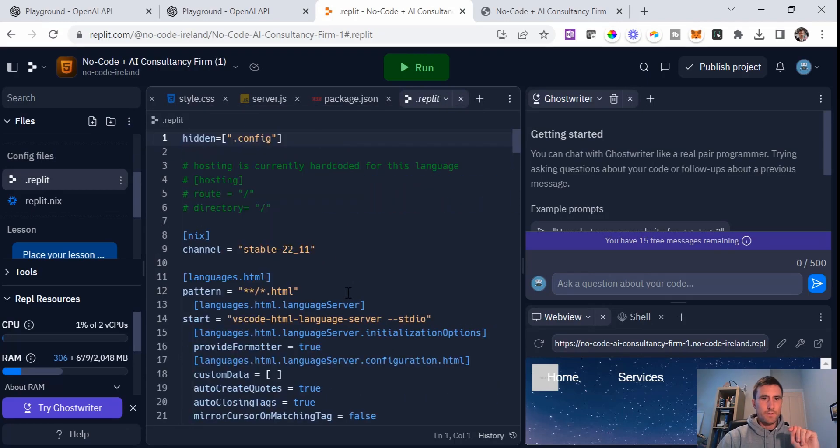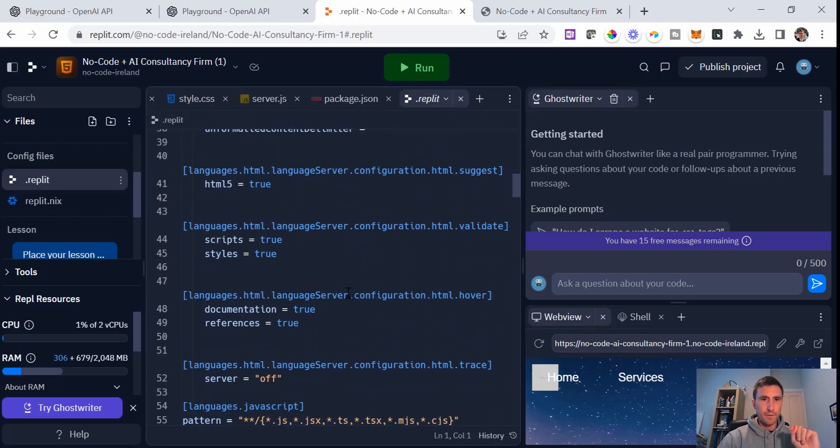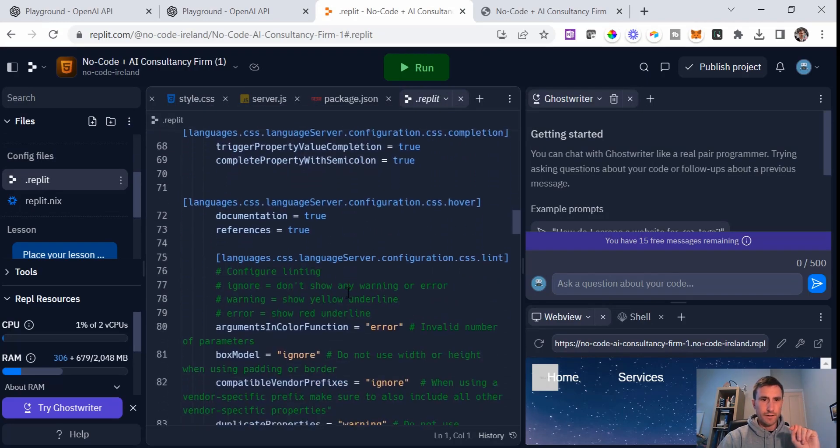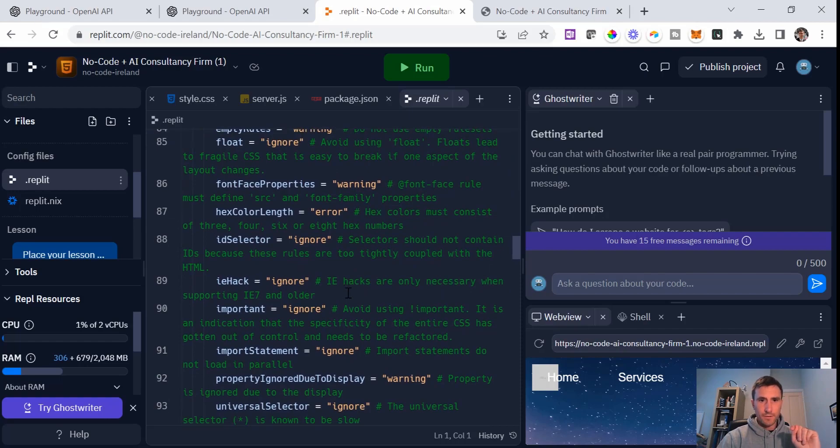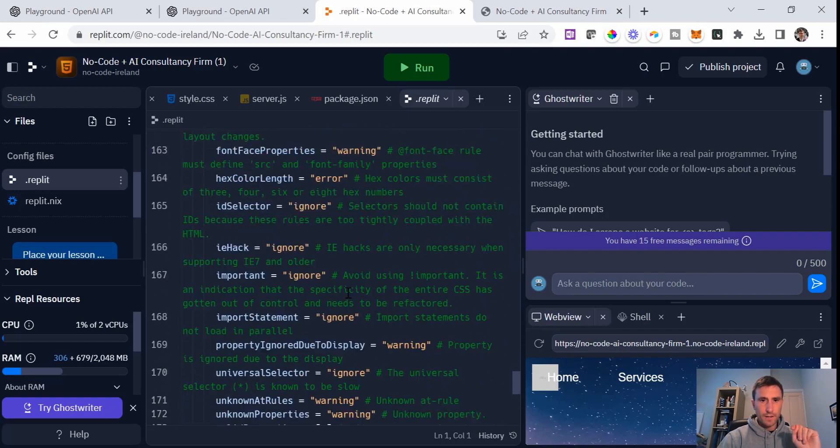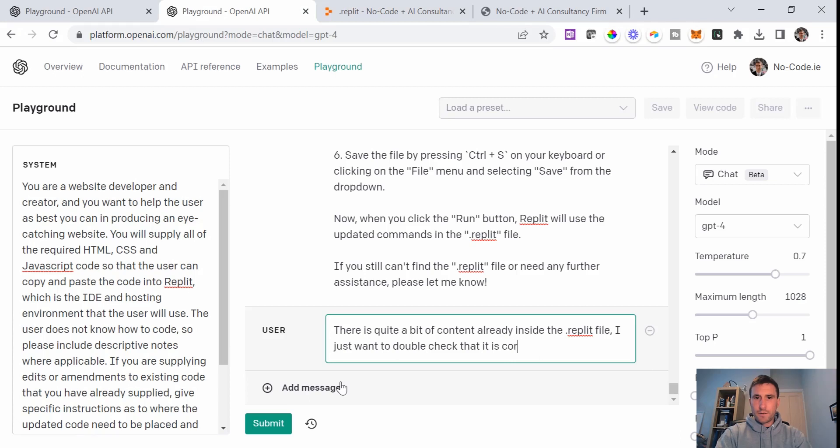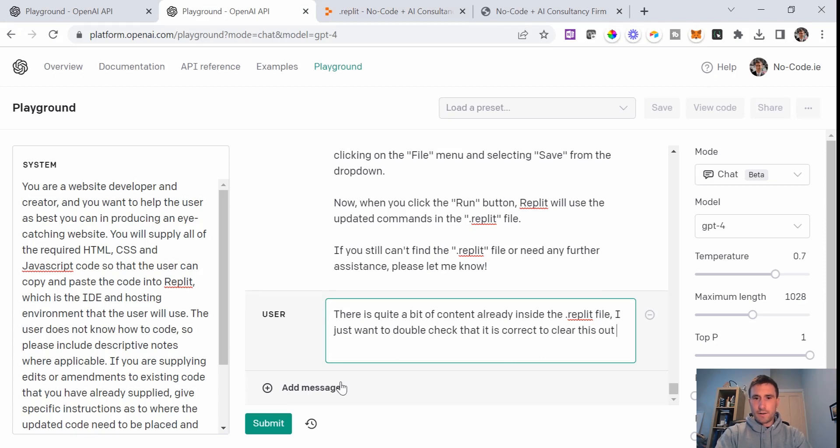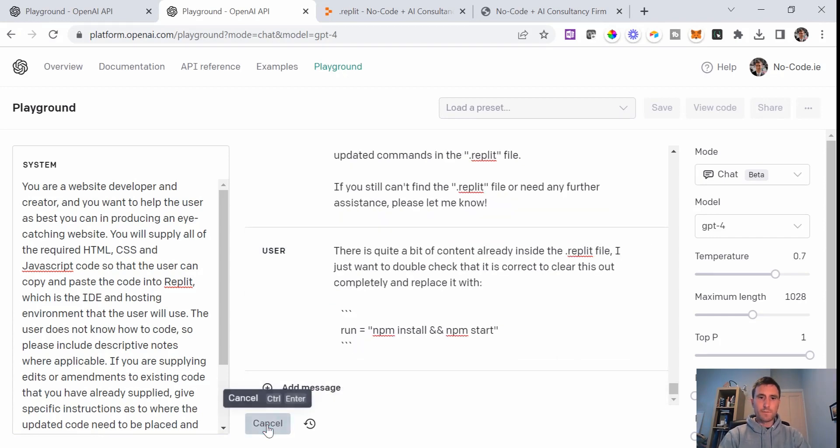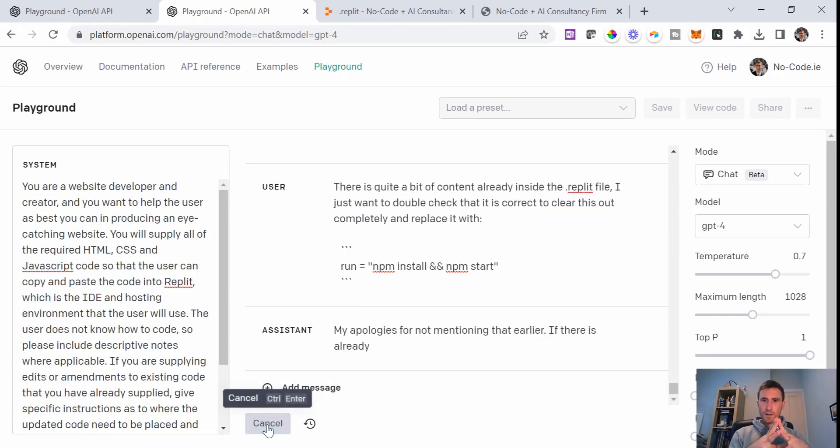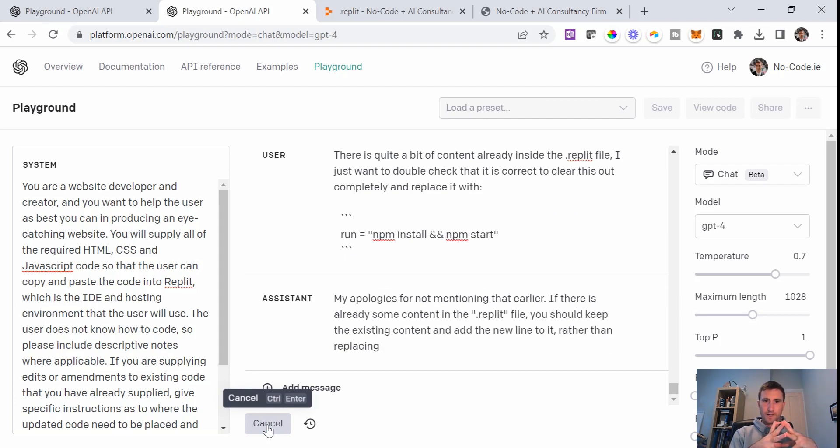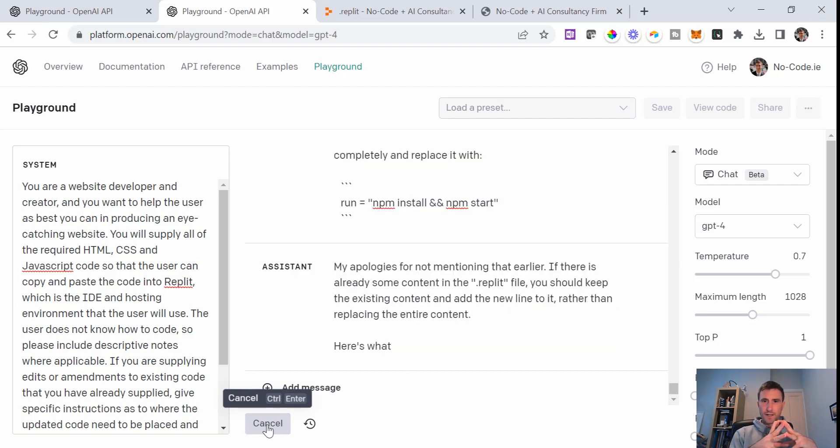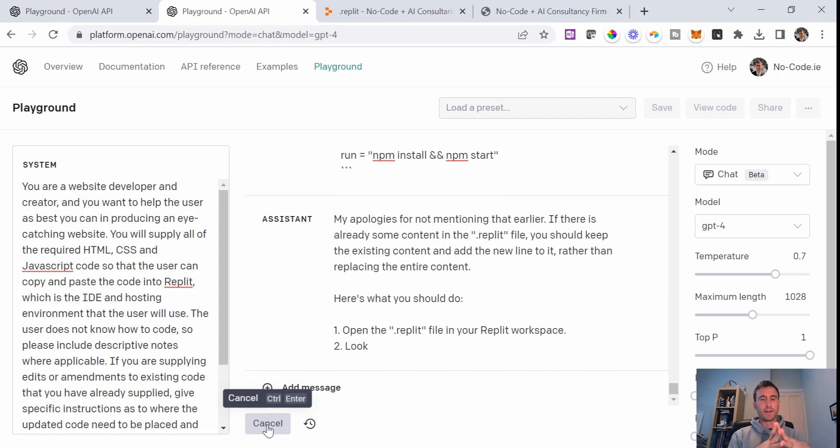Said to replace all of the content in here, but there's quite a lot of stuff in here. So I'm just wondering if that is actually what we should do, is correct to clear this out completely and replace it with. Okay, submit.